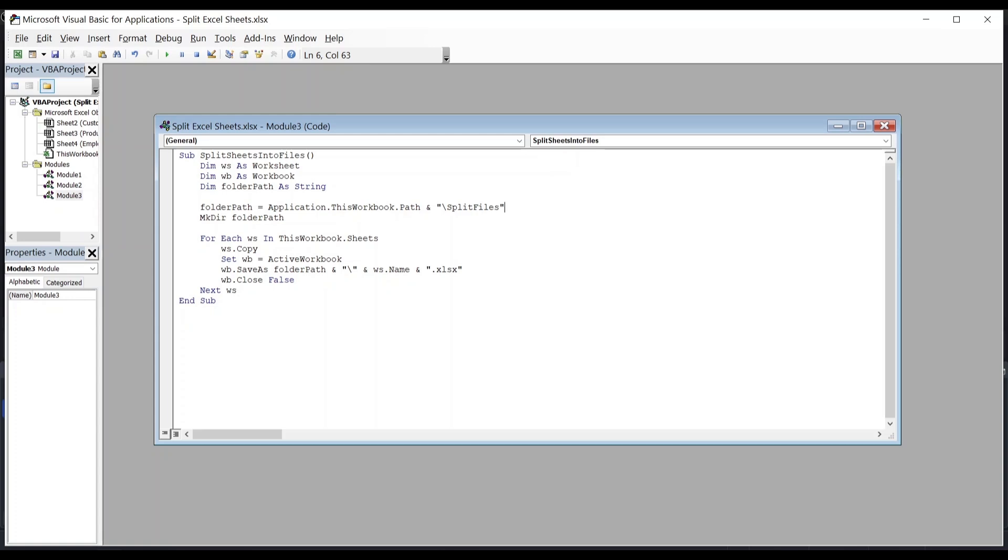The next line creates a folder in the folder path. The next six line is a for loop.